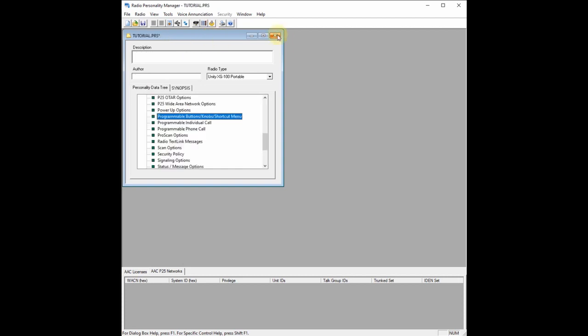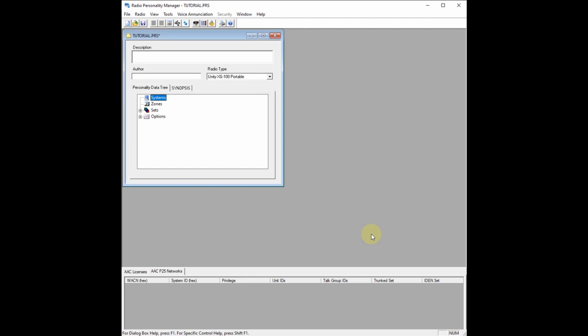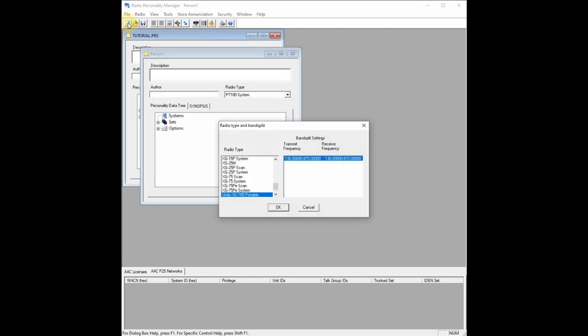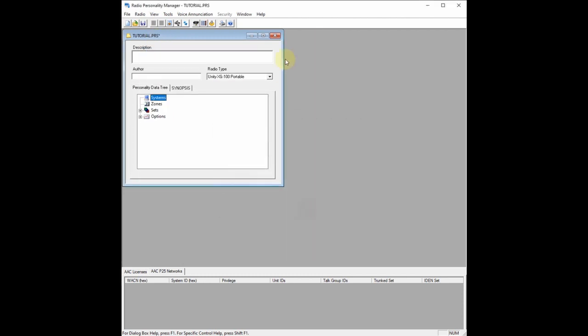I'm going to click out of my personality and we're going to get going on the tutorial personality. Let's get started on actually programming the radio. The nice thing about RPM is that you can just create yourself a brand new personality — there is no prior code plug needed because all the features are built into the radio. They do it a little bit differently than Motorola, and if you have a feature that's not enabled in your radio, it'll let you know.